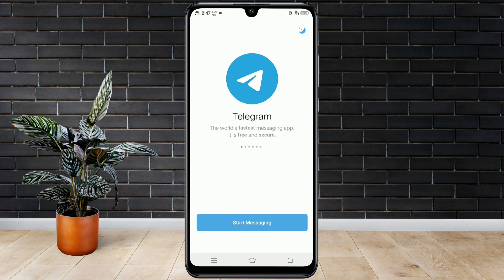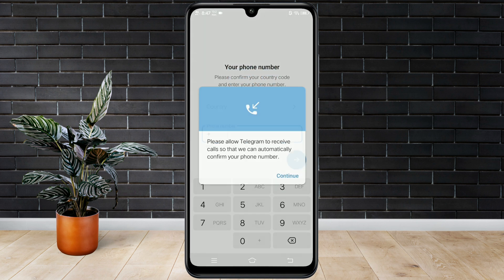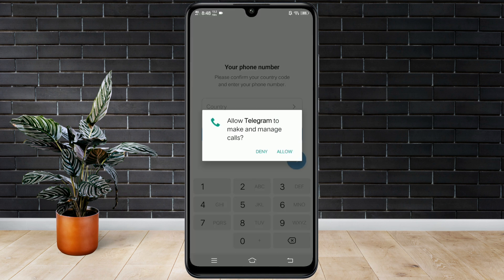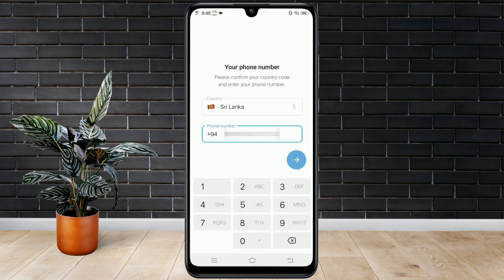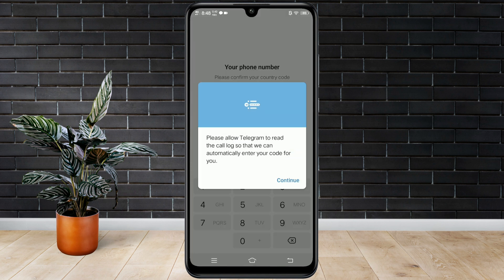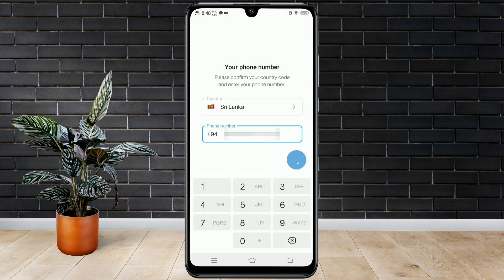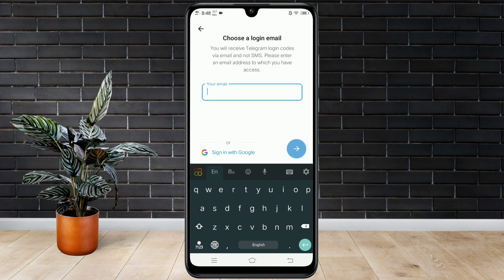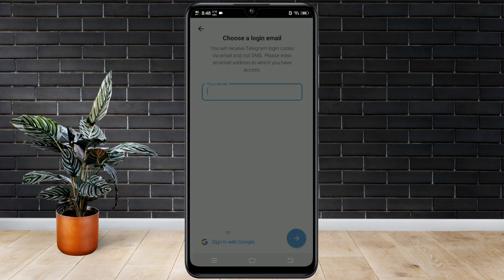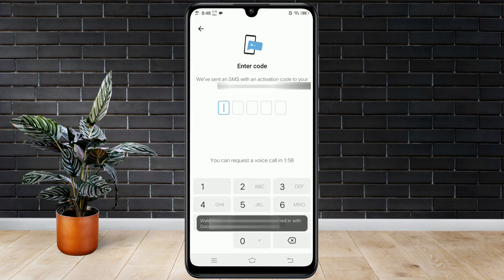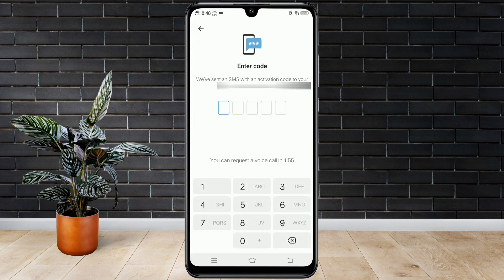First, I am opening Telegram to show that I haven't received the code. I will enter my phone number and continue, then I will select my Gmail account. It says the code was sent, but I didn't get it. I'll skip the wait time to prove that no SMS or code arrived.